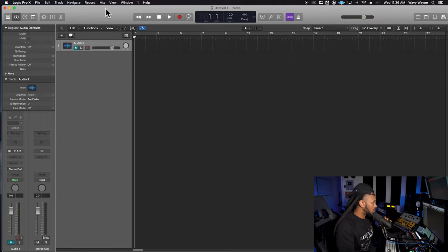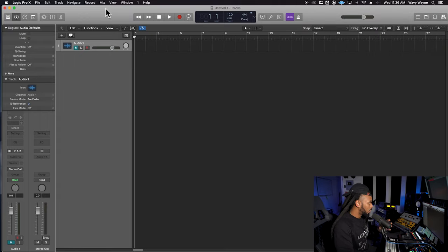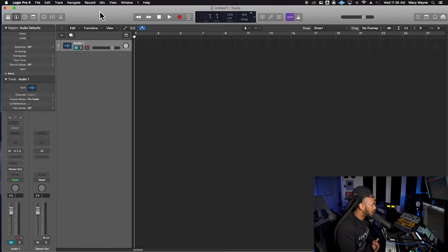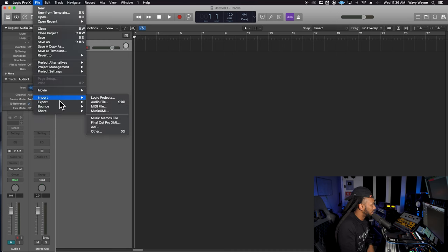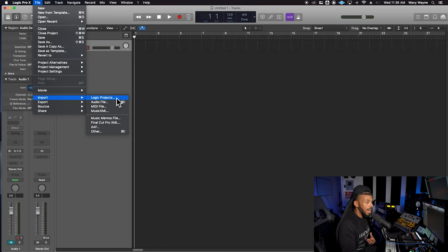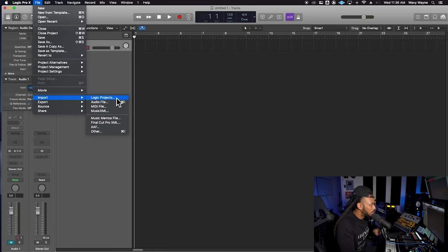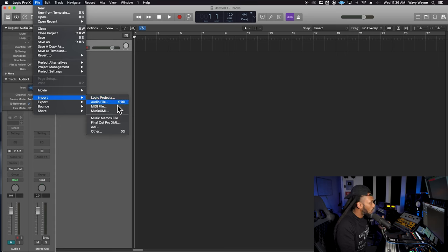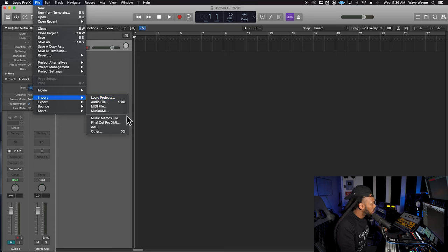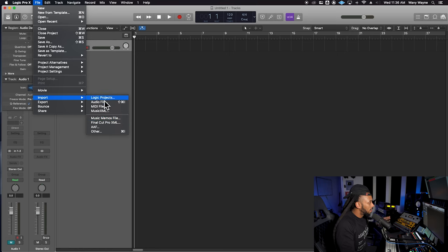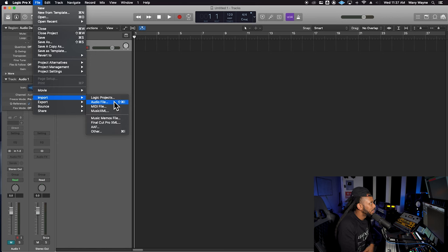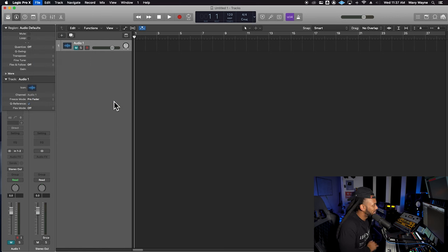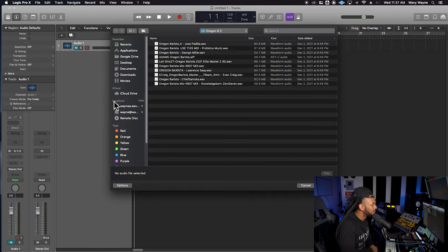So just like most DAWs, a lot of time what you can do is simply go up to the file menu and navigate down to import. So if I go up to the file menu, I'm going to go down to import and I have all these different options of different media that I can import into this session, including Logic Projects, audio files, MIDI files, music, and XML. They have some other stuff here, but in this case, I imagine I'm about to import a beat that I just downloaded from Shloop. I'm going to go ahead and choose audio file.